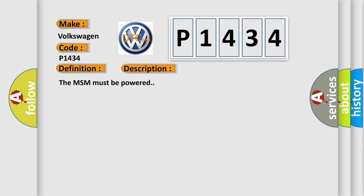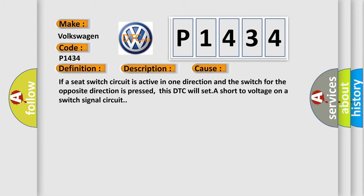This diagnostic error occurs most often in these cases: If a seat switch circuit is active in one direction and the switch for the opposite direction is pressed, this DTC will set a short to voltage on a switch signal circuit.